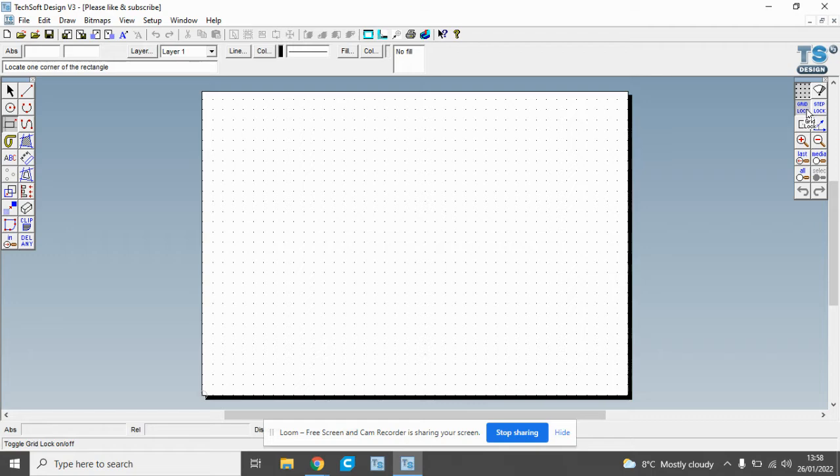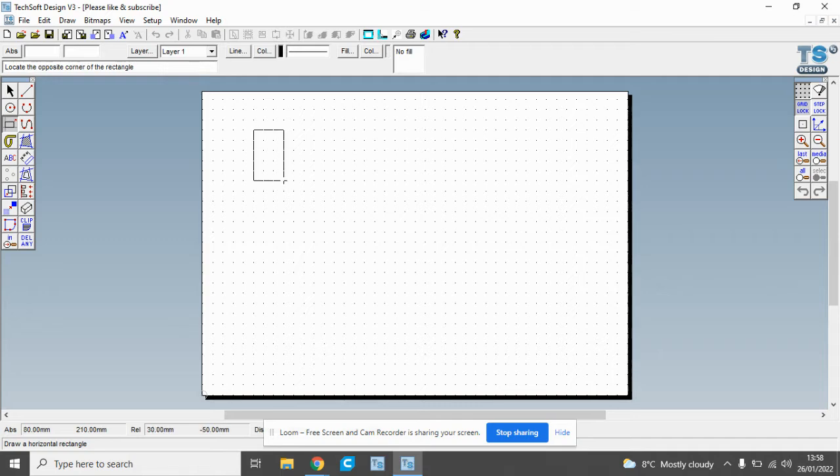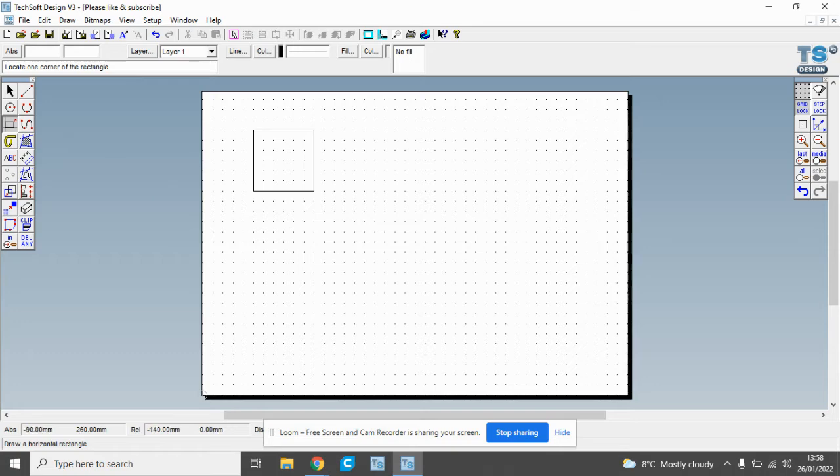With the gridlock tool pressed in we can see that the shape that we draw will fit or what we call snap to grid. So we've drawn that shape there.